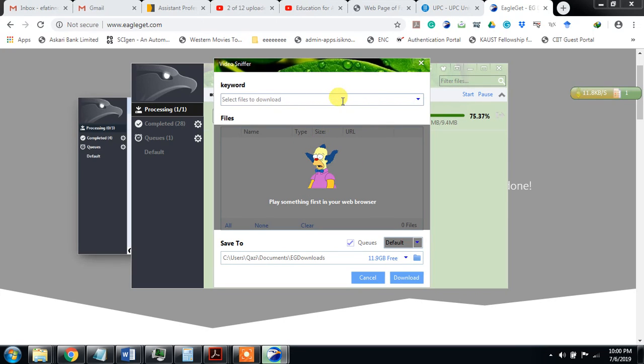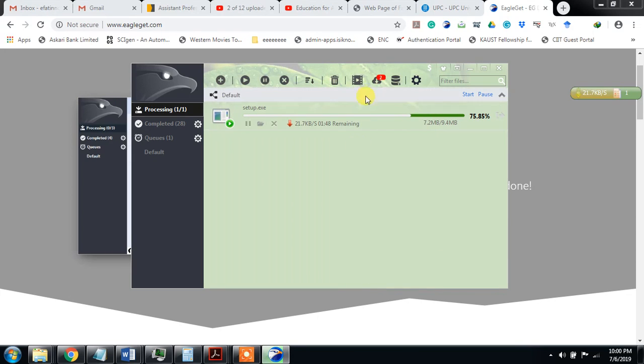The video can be snapped here and then downloaded. This is the media graver.